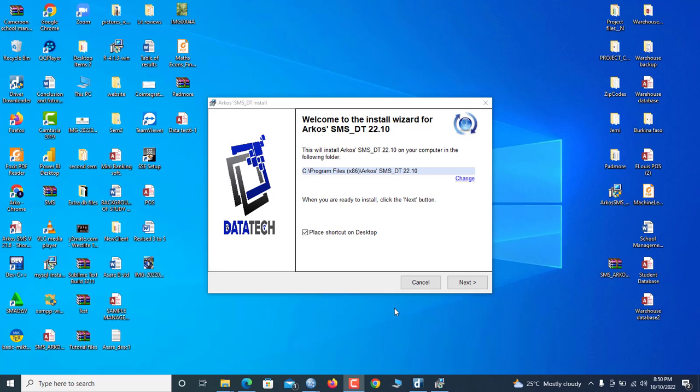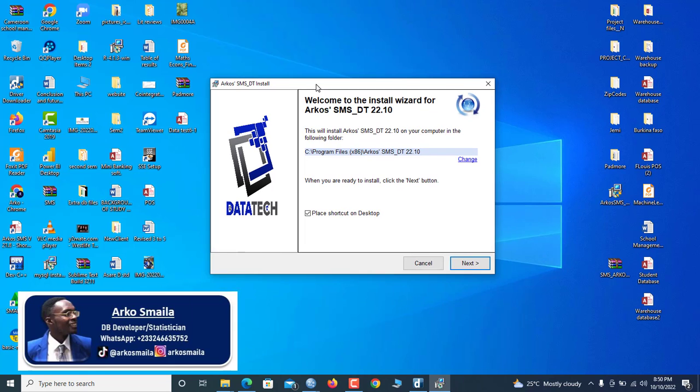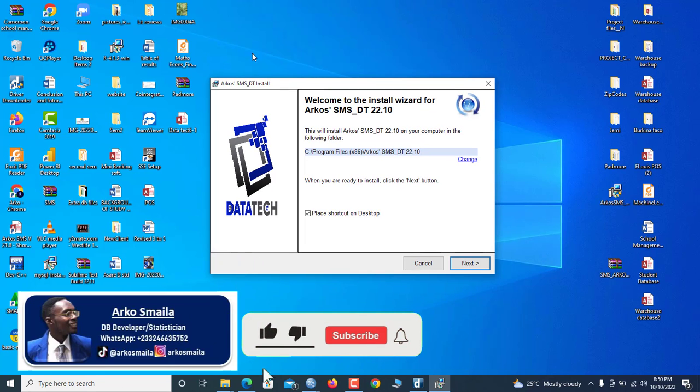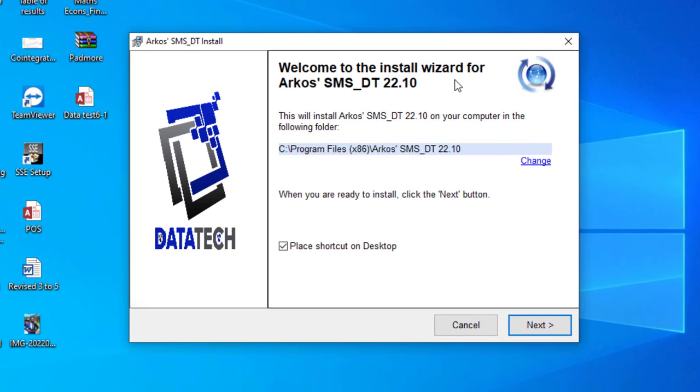Hello guys, I proudly welcome you to another quick Microsoft Access database tutorial brought to you by DataTex. My name is Akos Myla.